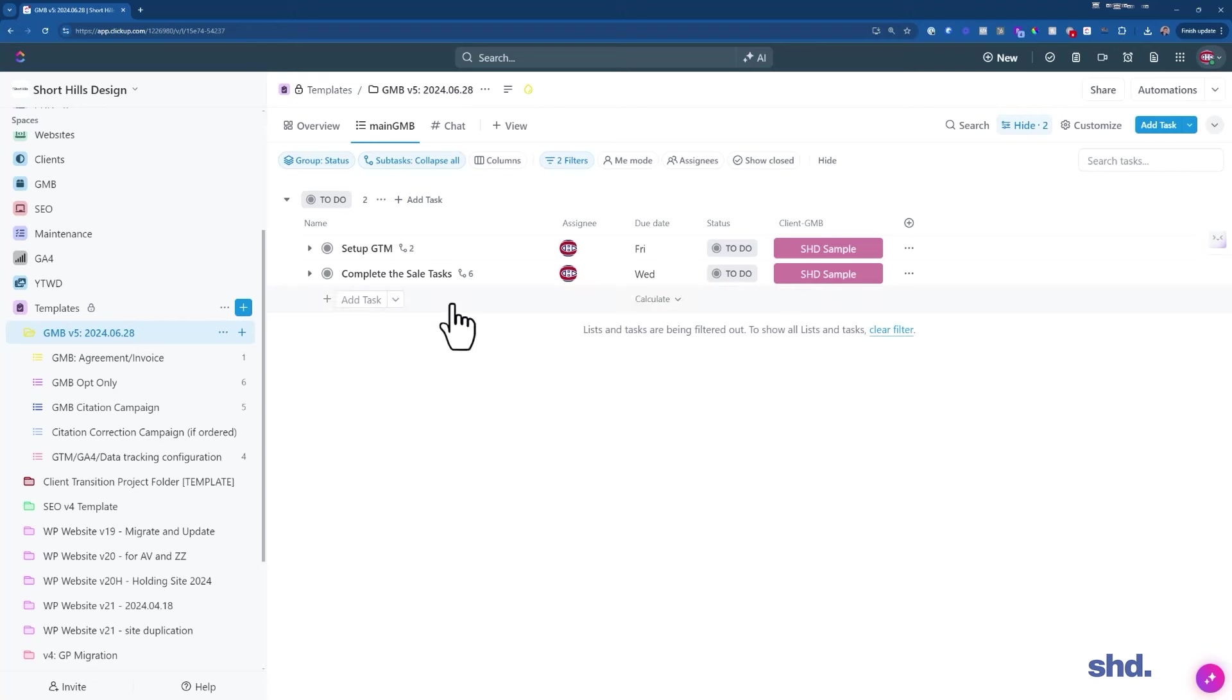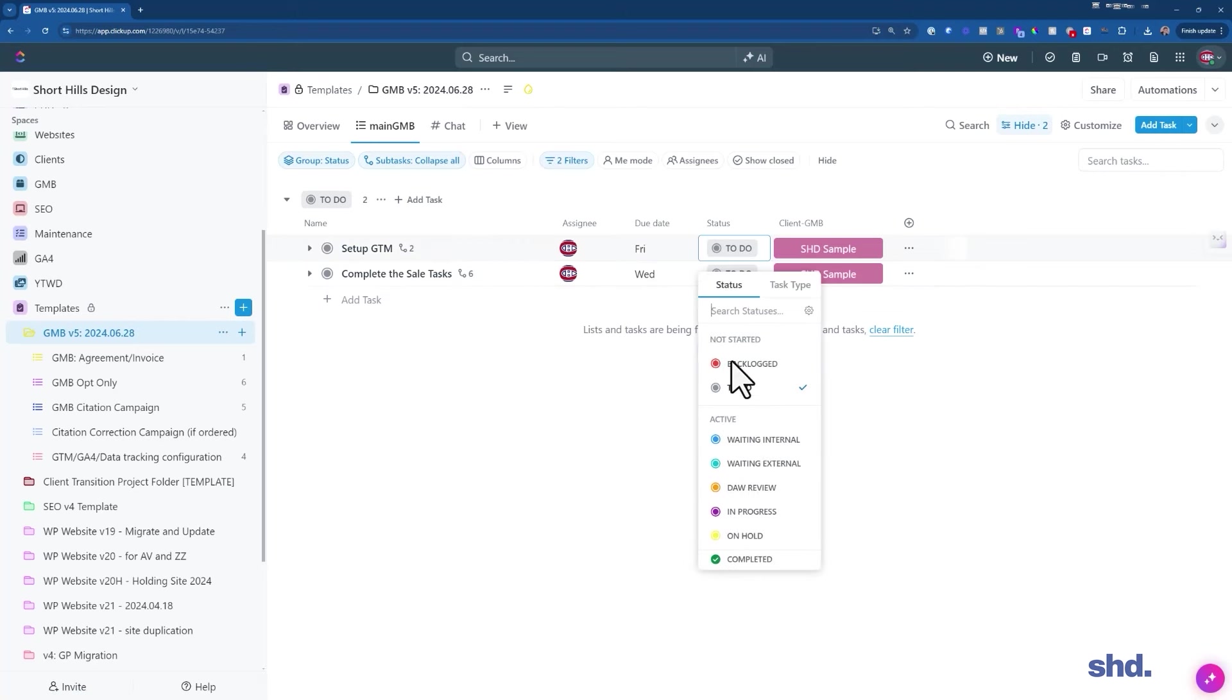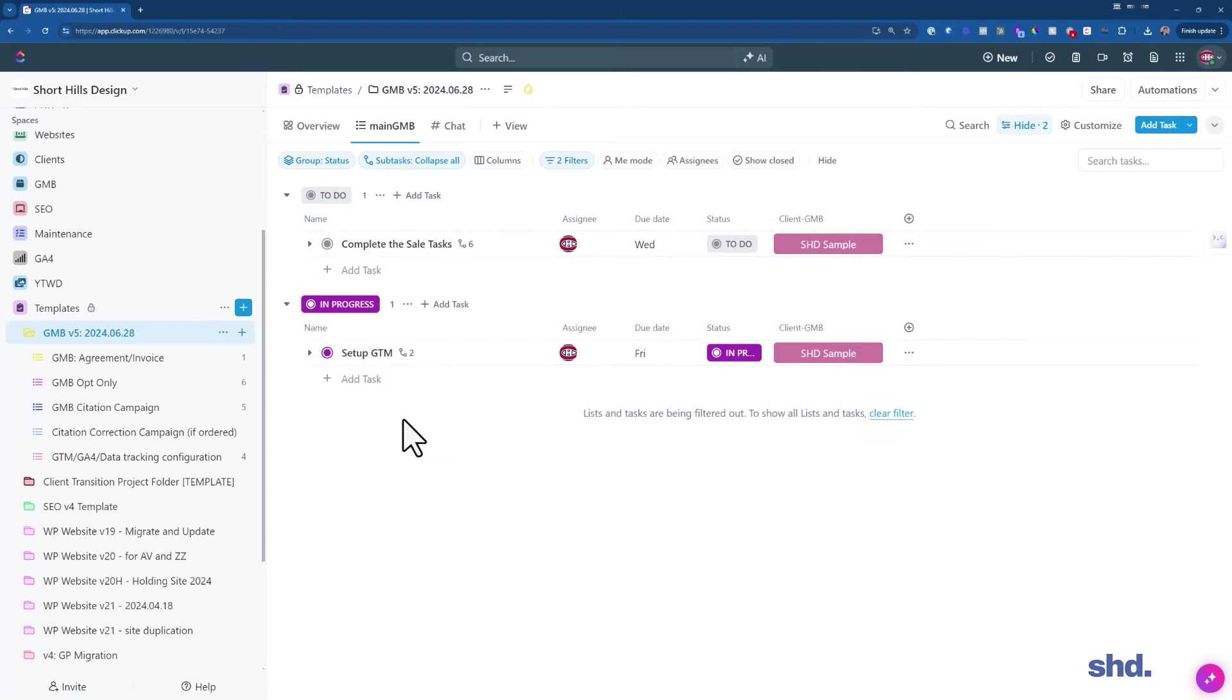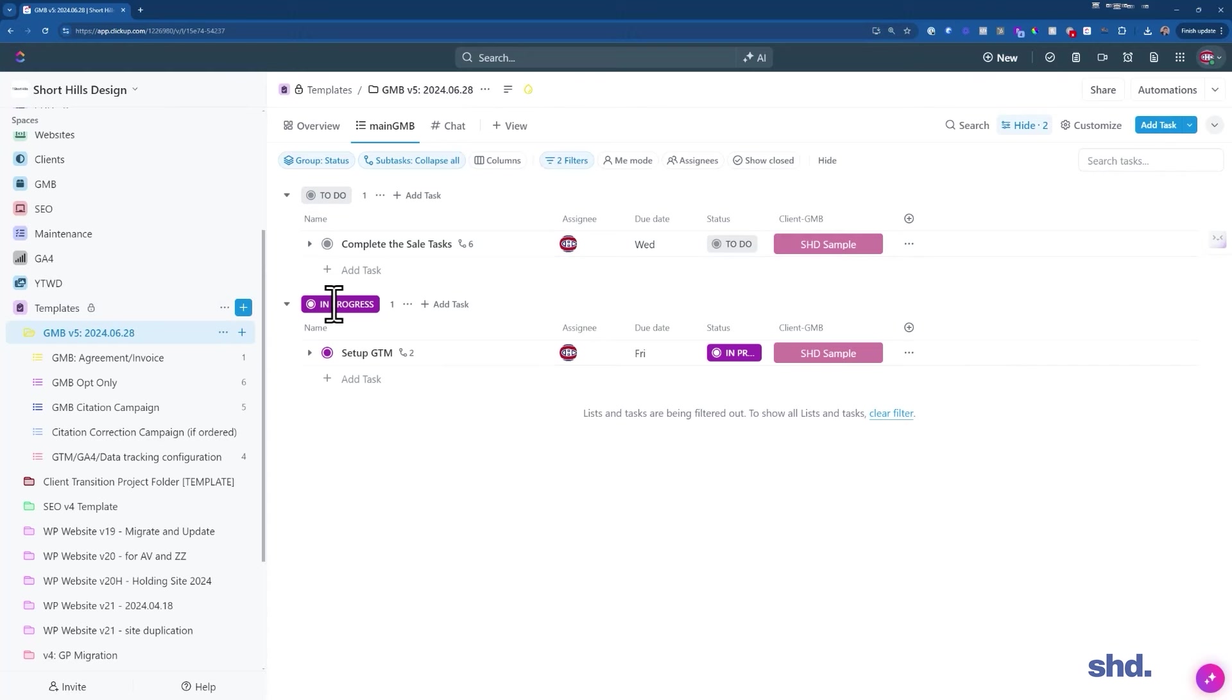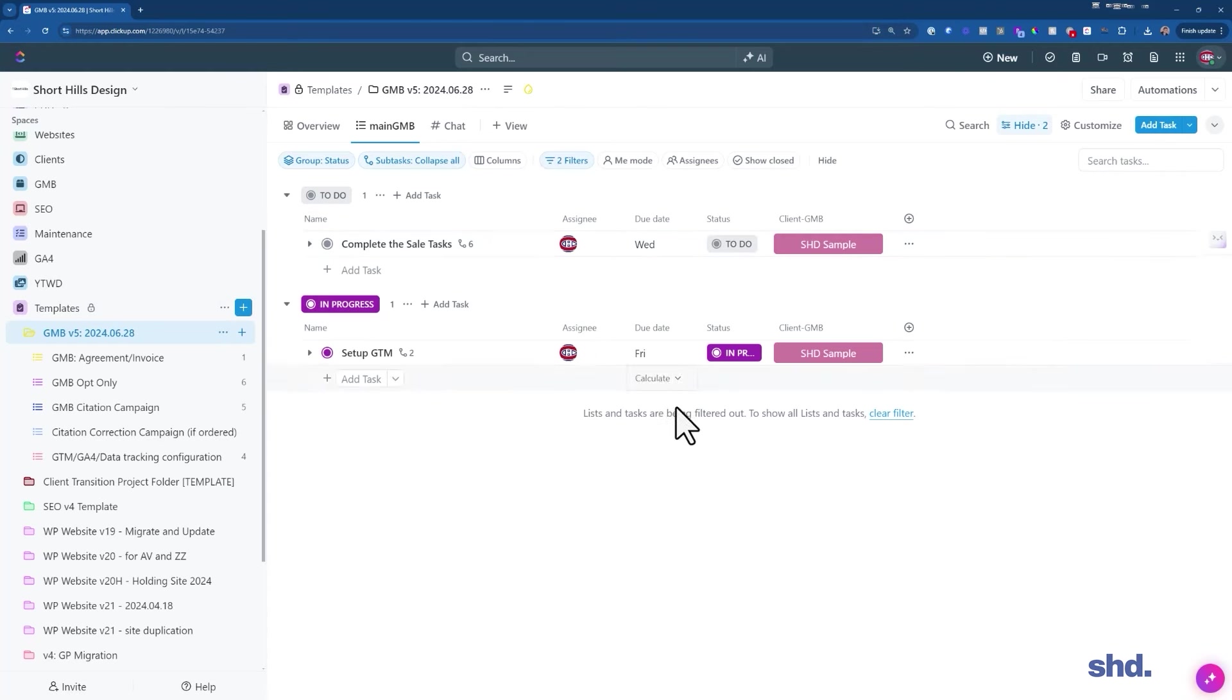So now I'm starting to get a better idea of what's going on. So I have setting up tag manager is due Friday, complete the sales tasks Wednesday. Okay, that makes sense. But I'm actually rolling already with this. So let me change the status of tag manager to in progress. So now you can see we've got a very nice overview of our folder, again, of this specific project. We have what's to do, we have what's in progress.